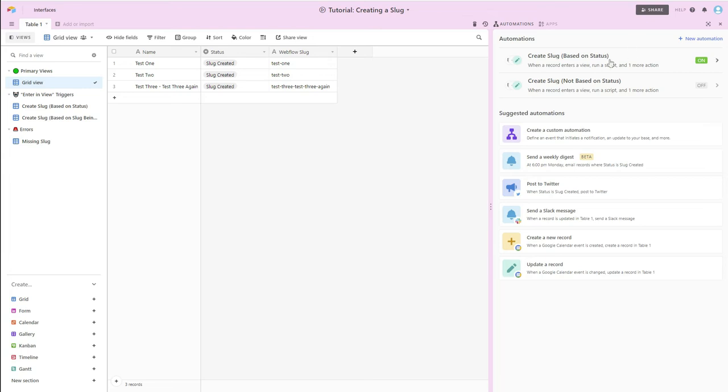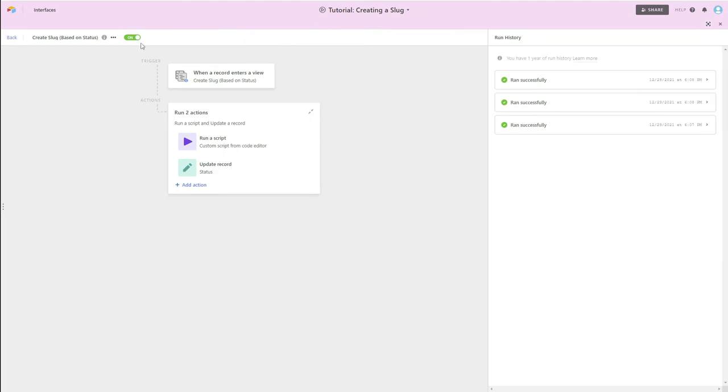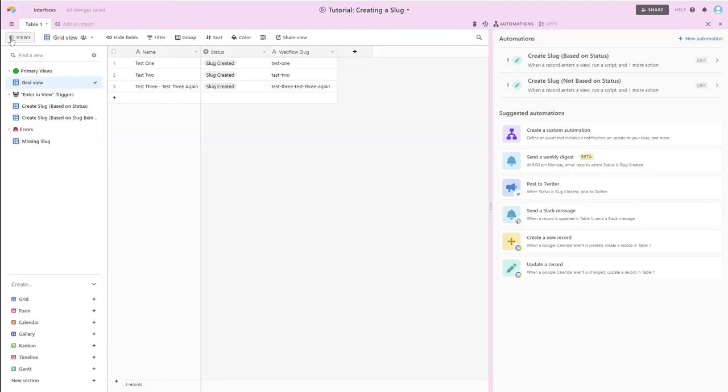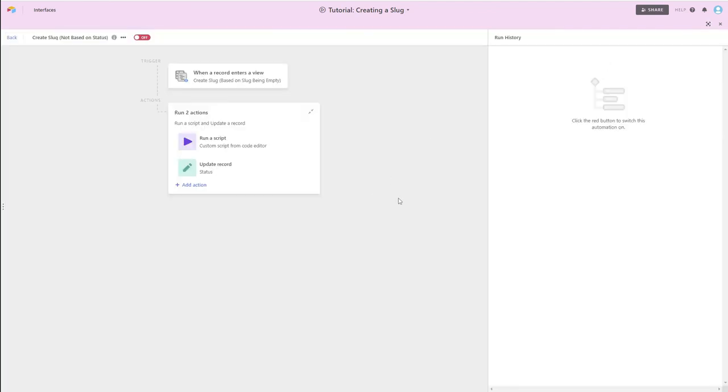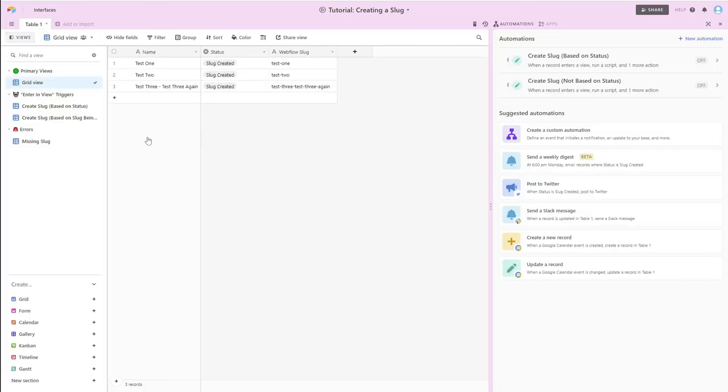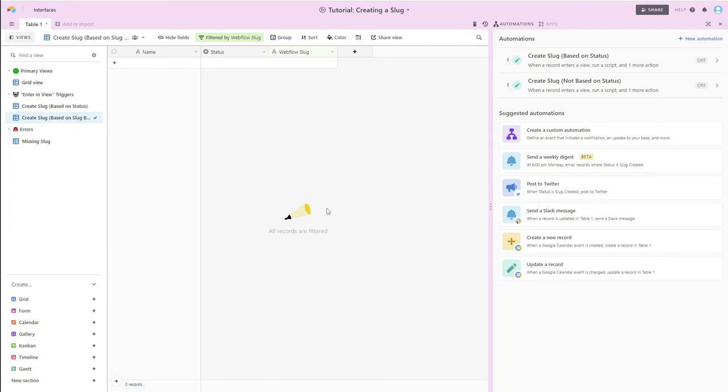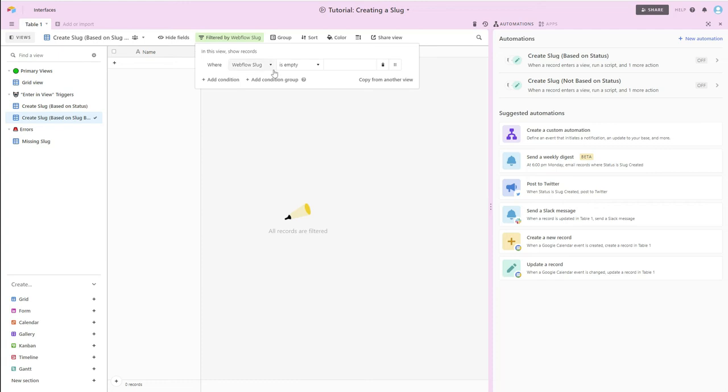So in order to do that, I'm going to come in here to this initial one, I'm going to turn this off. And I'm going to go and let's take a look at this other case. So in this case, it was when a record enters a view, and that view was create slug based on slug being empty. So if we go back here, the filtering condition is where Webflow slug is empty, and that was it.